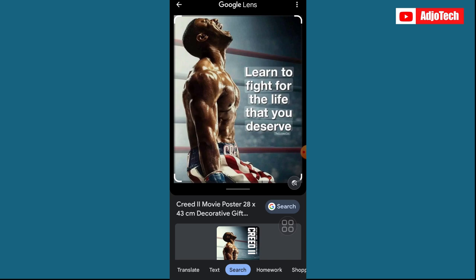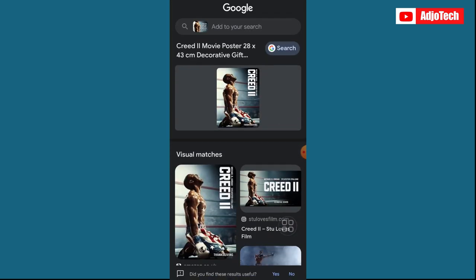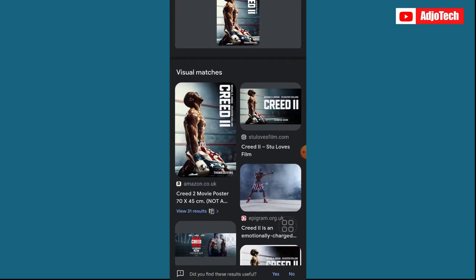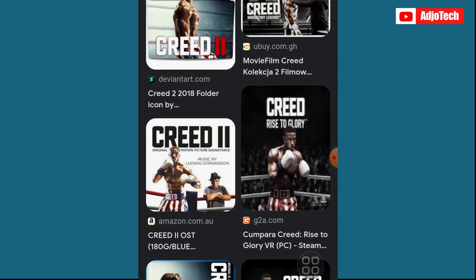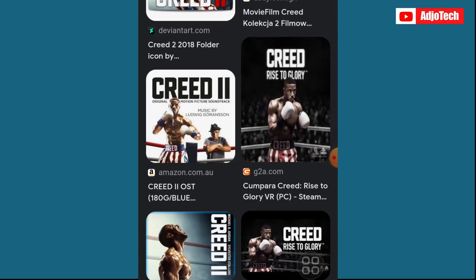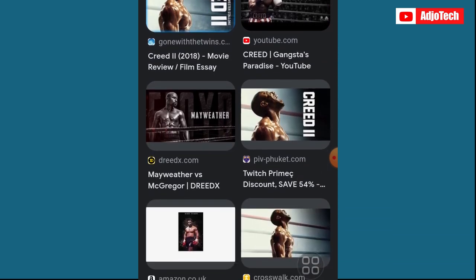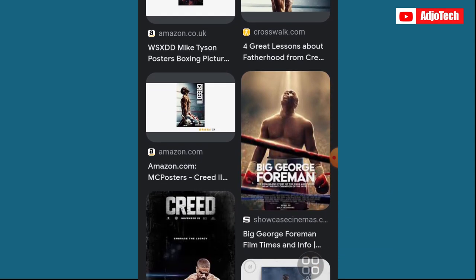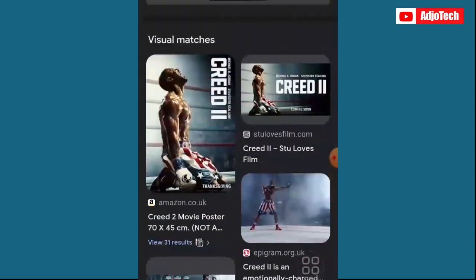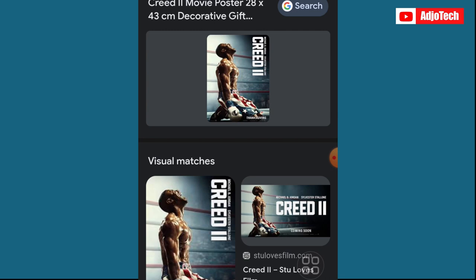It's going to search for related images by scanning the already existing image that I uploaded. And you can see I'm already getting a lot of related images from Google, based on the image I selected from my phone gallery.